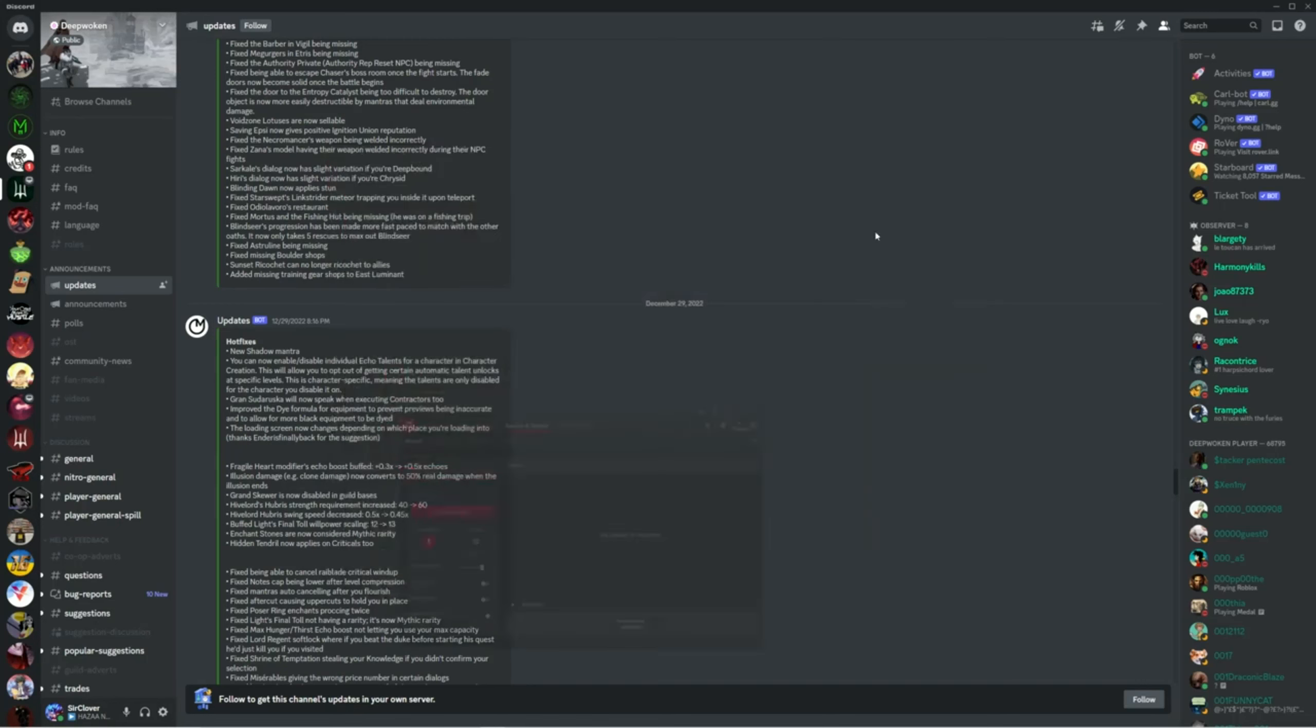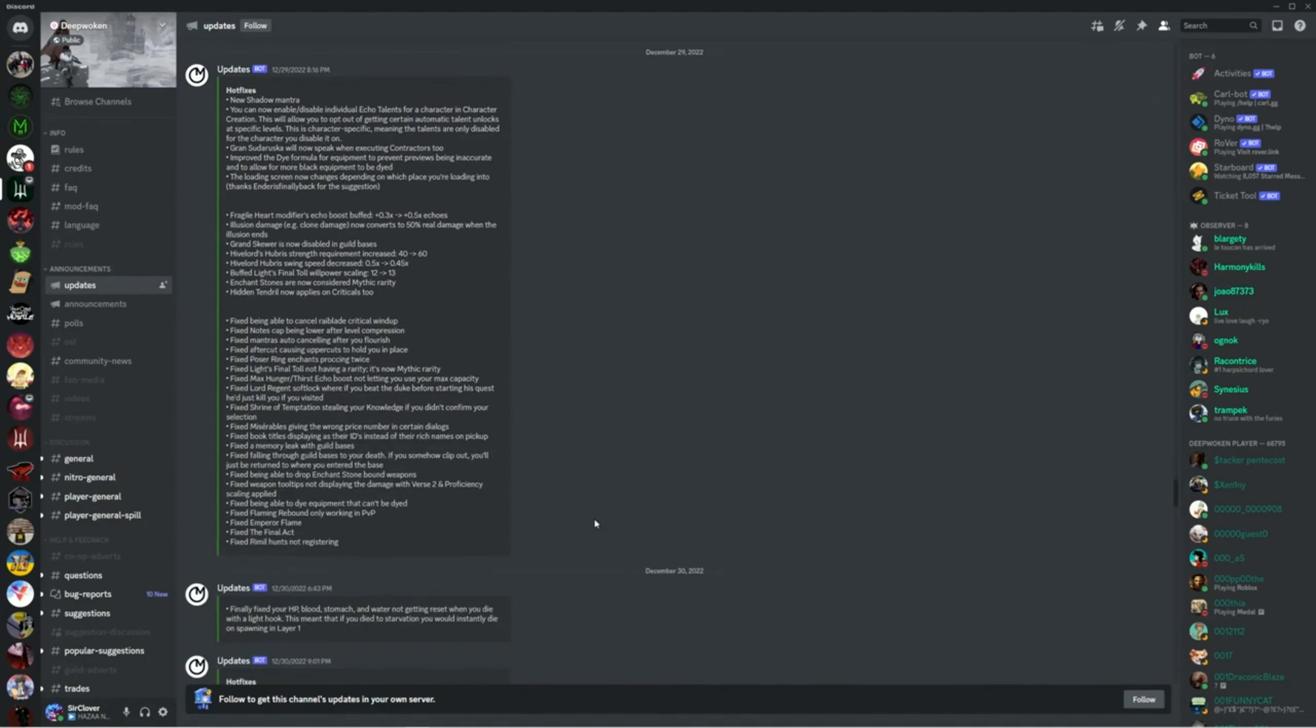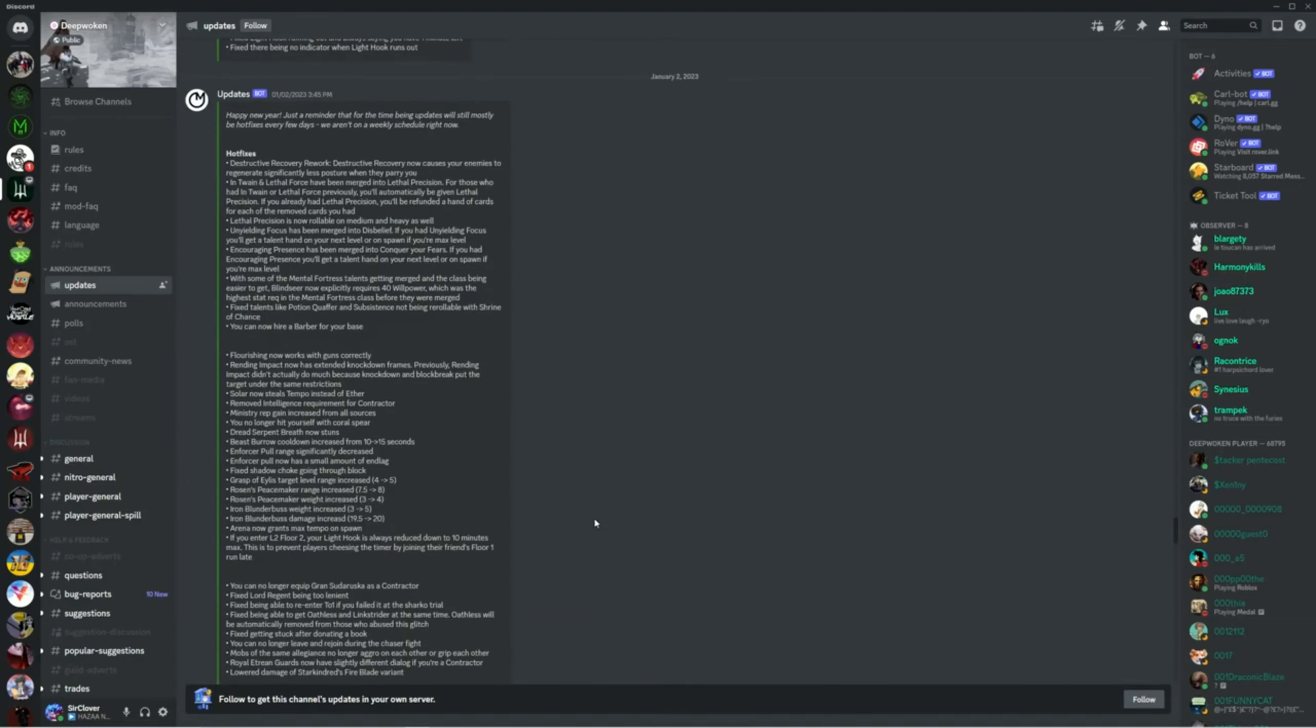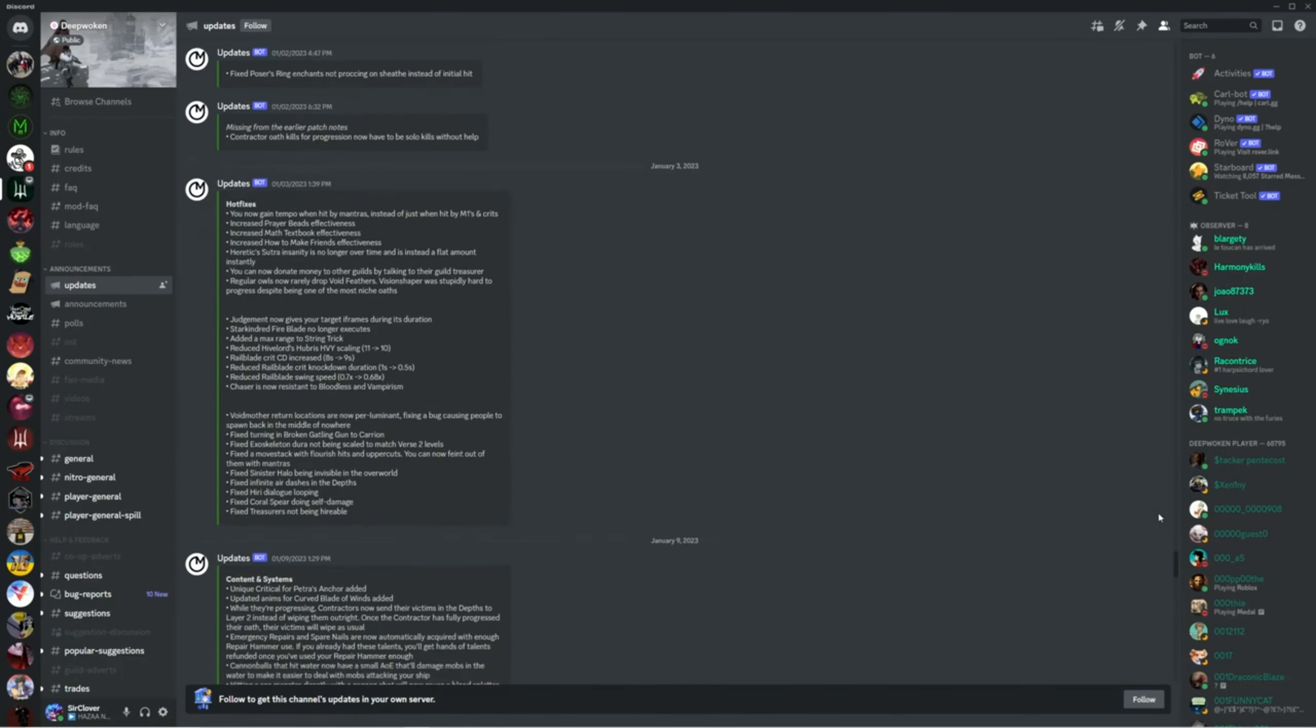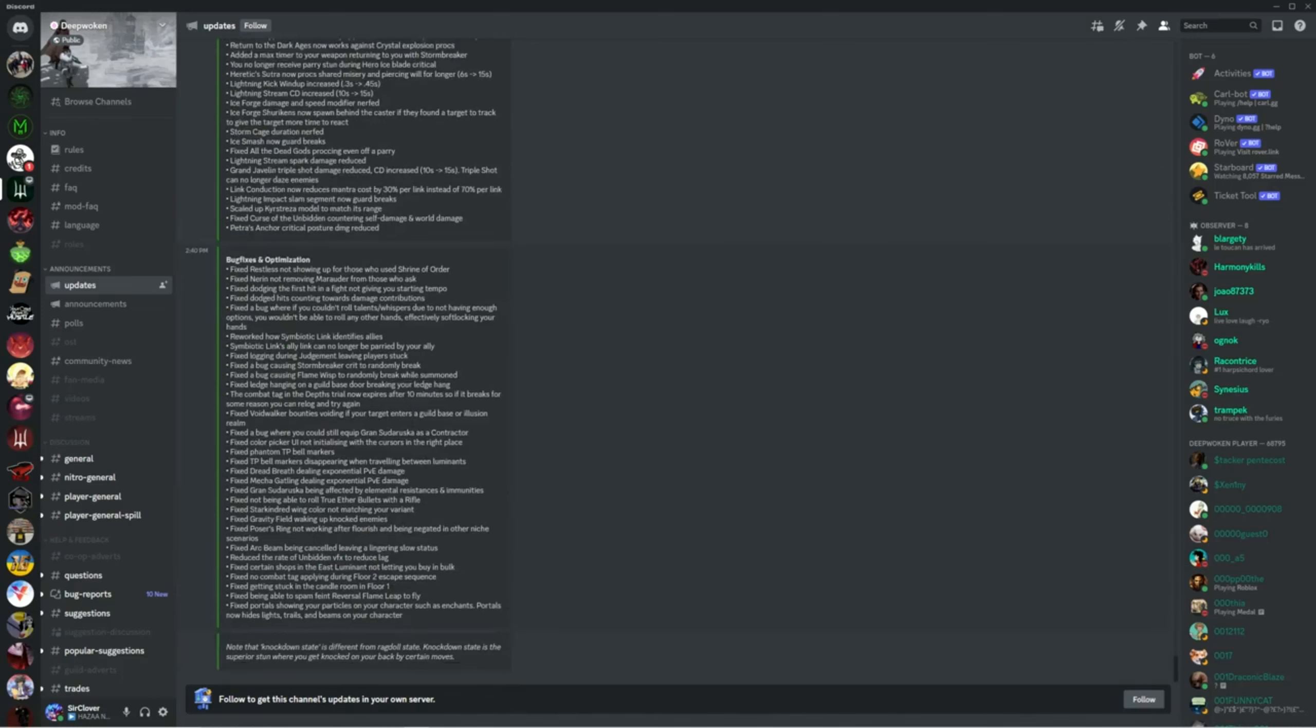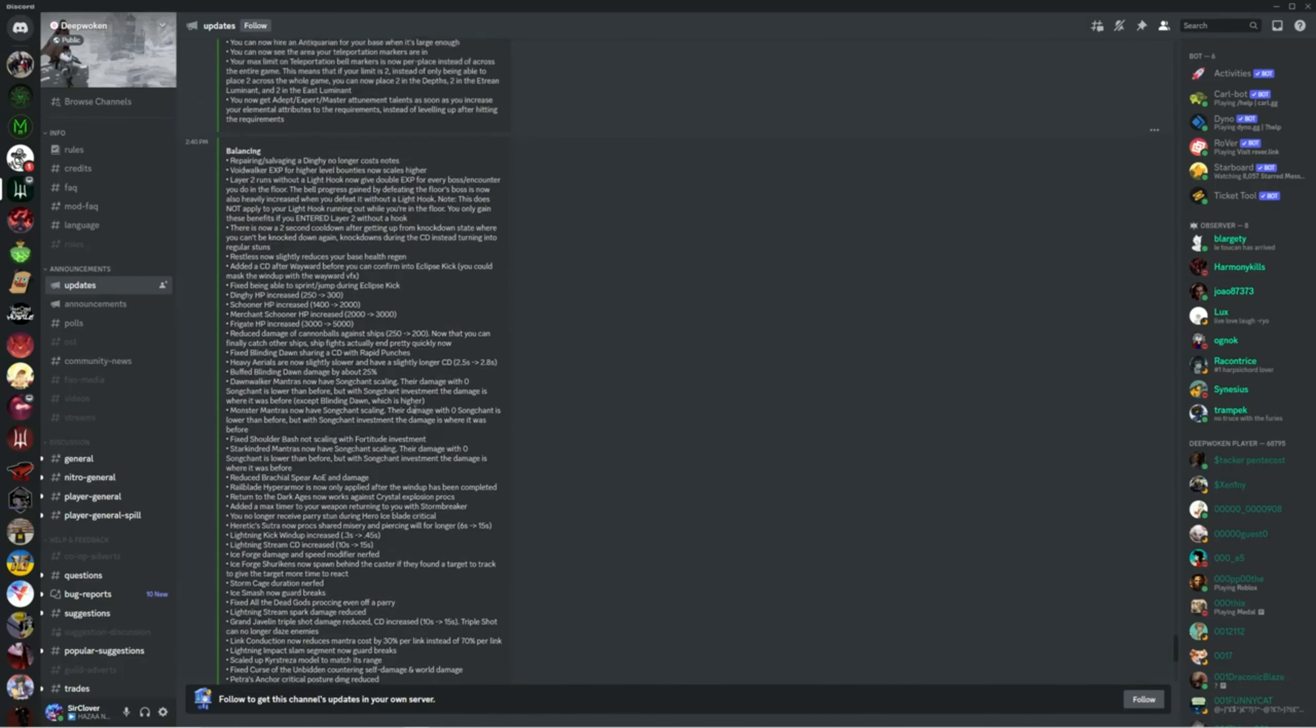So I promised myself I wouldn't make any more Dawnwalker videos, but as I'm scrolling through the updates, I don't know why I'm all the way up here.